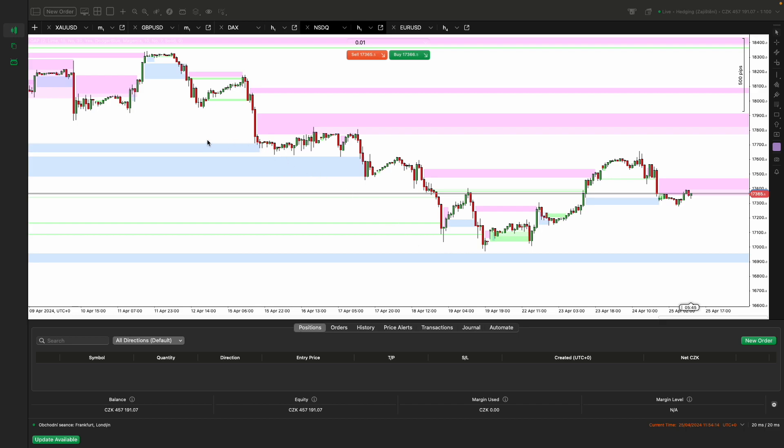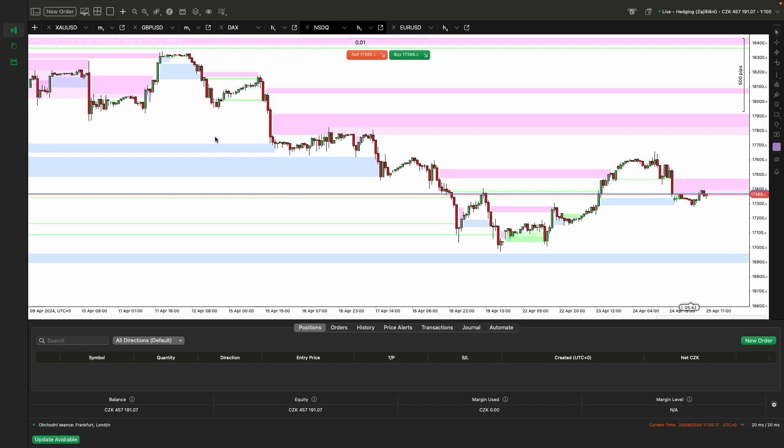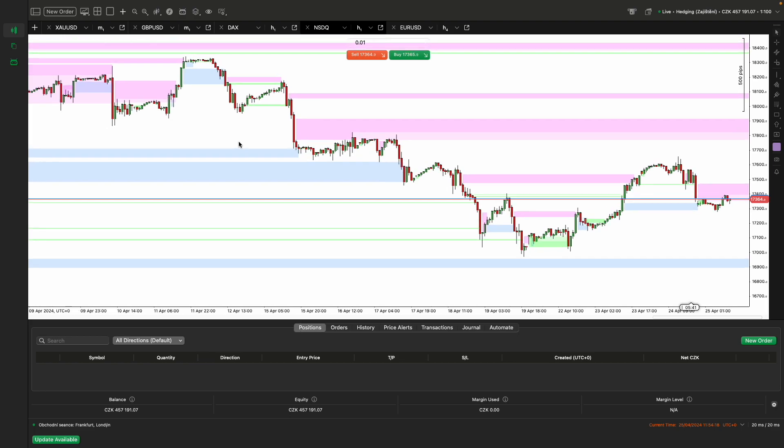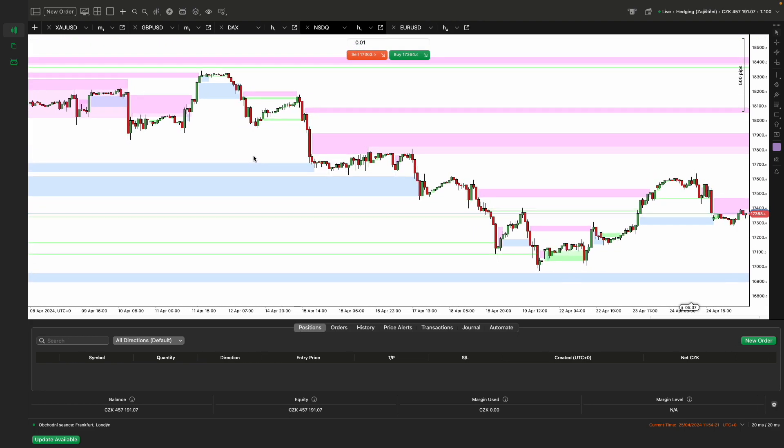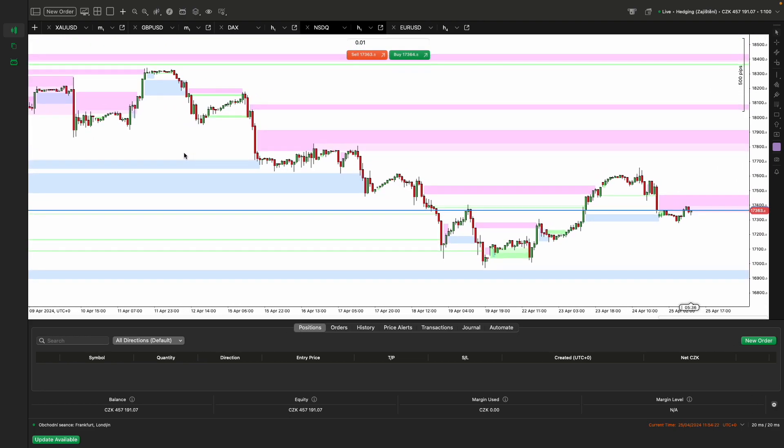These gaps occur when the market moves rapidly in one direction without significant trading in the opposite direction, indicating strong momentum or reaction to news. Once the indicator identifies these gaps, it highlights them on the chart, enabling traders to quickly and efficiently identify potential turning points or breakthroughs.